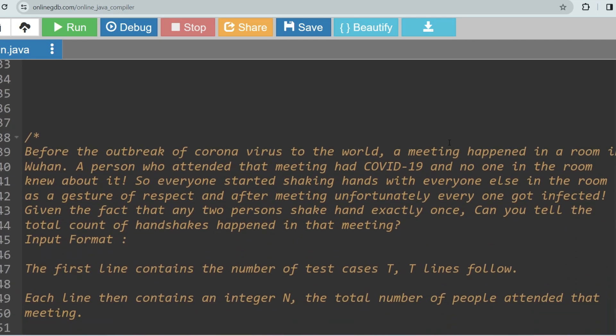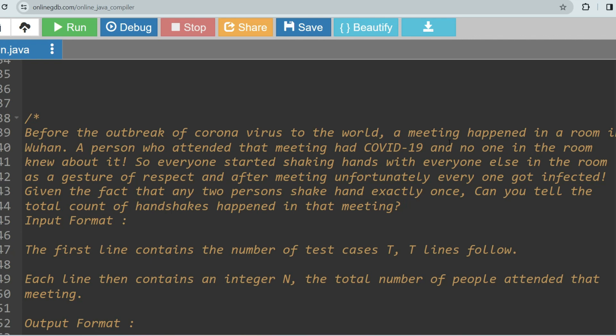So the question is: before the outbreak of coronavirus to the world, a meeting happened in a room in Wuhan. A person who attended that meeting had COVID-19 and no one in the room knew about it. Everyone started shaking hands with everyone else in the room as a gesture of respect. After the meeting, unfortunately everyone got infected. Given the fact that any two persons shake hands exactly once, can you tell the total count of handshakes that happened in that meeting?